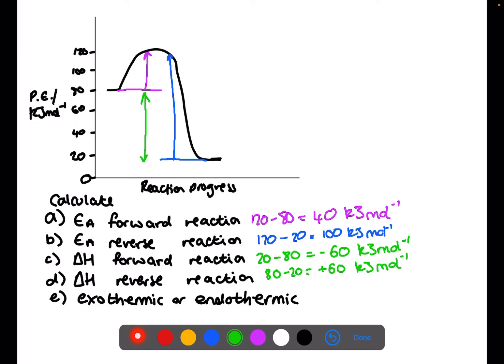So is this an exothermic or endothermic reaction? When you are asked that it is generally for the forward reaction, and for the forward reaction it would be exothermic.